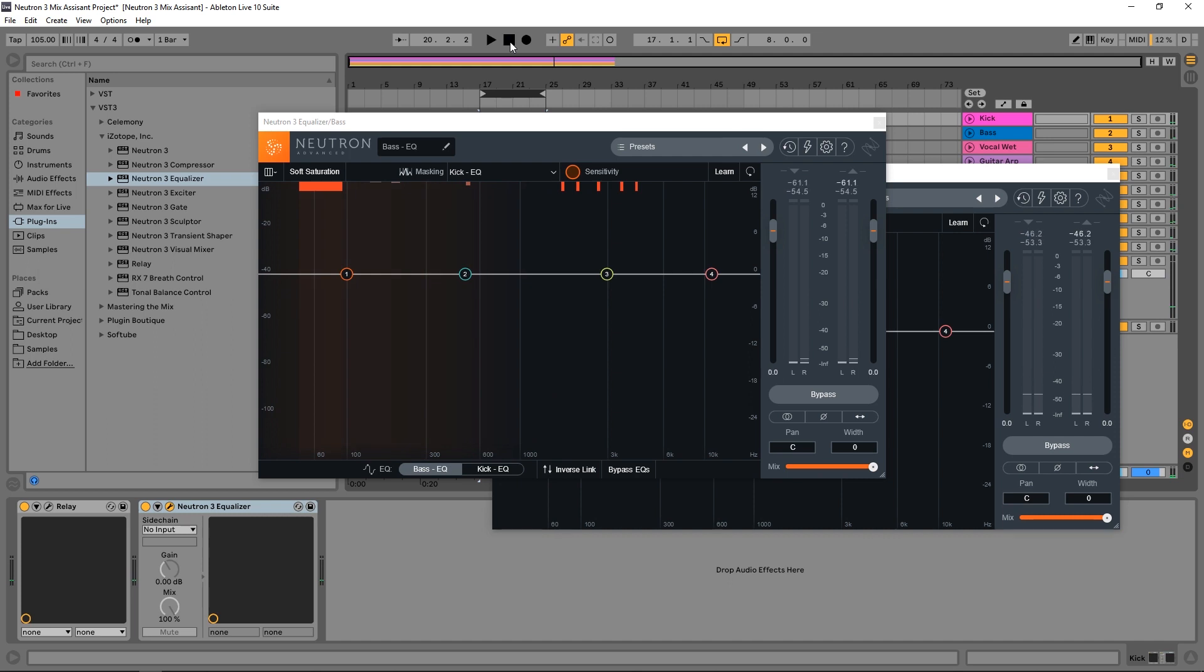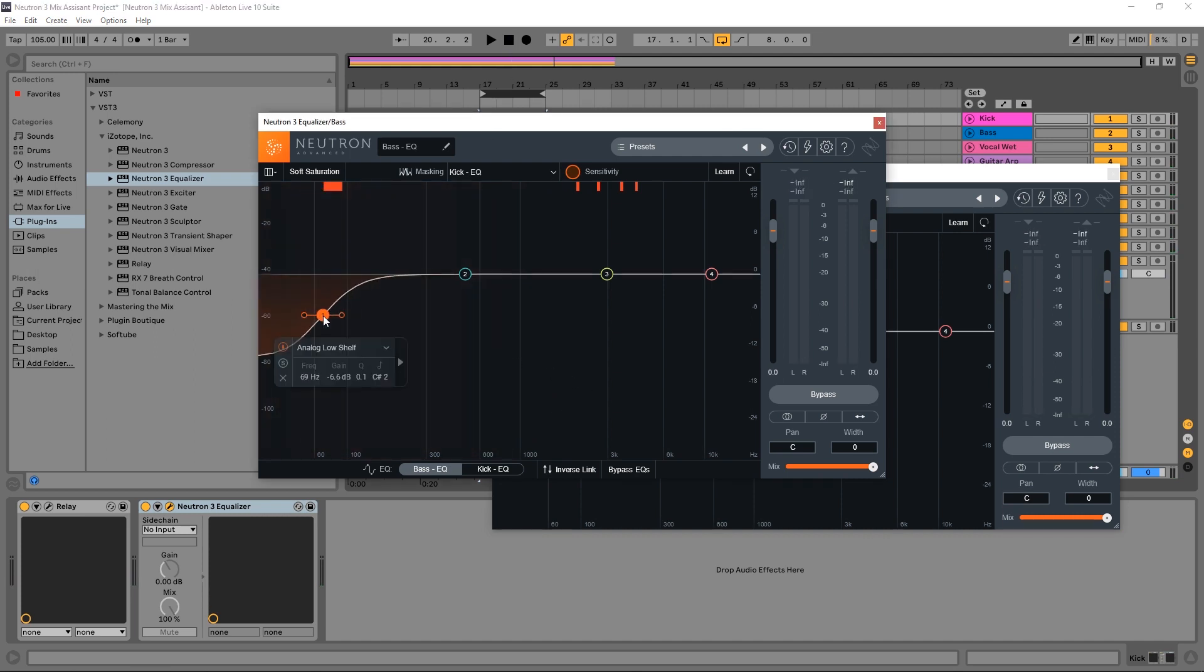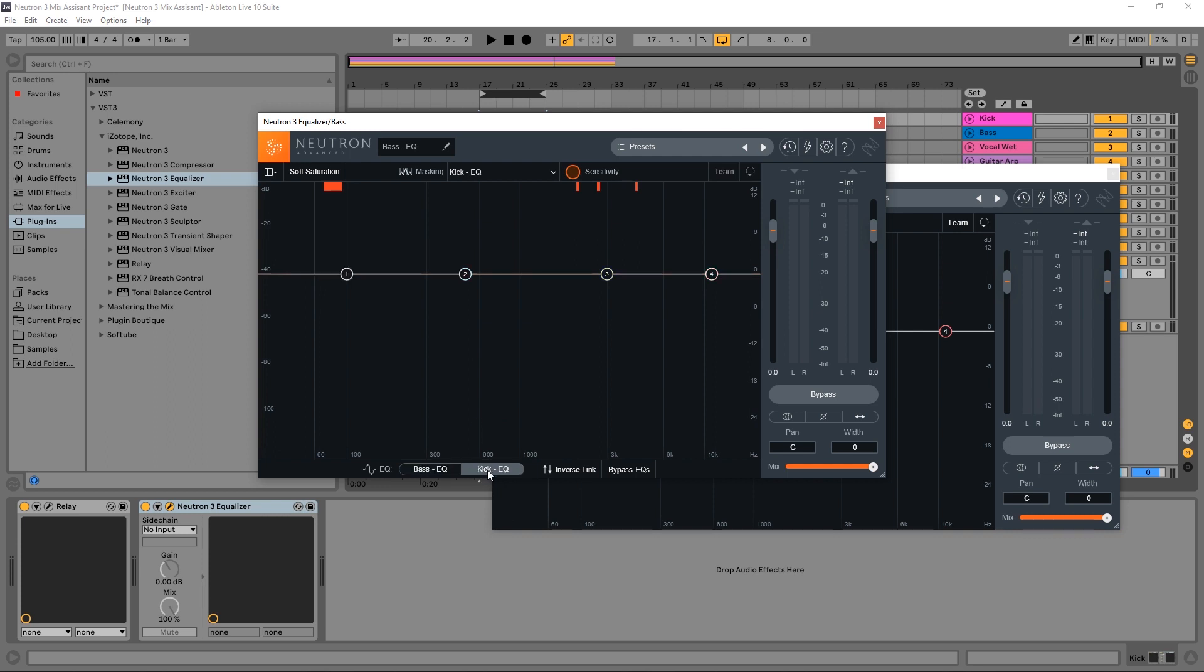So what can we do to fix this masking? Well, right from here, I mean, I could make a cut right here. That might fix the masking, but obviously we're going to be rolling off the bass there a little bit too much. So I can double click to set that back.